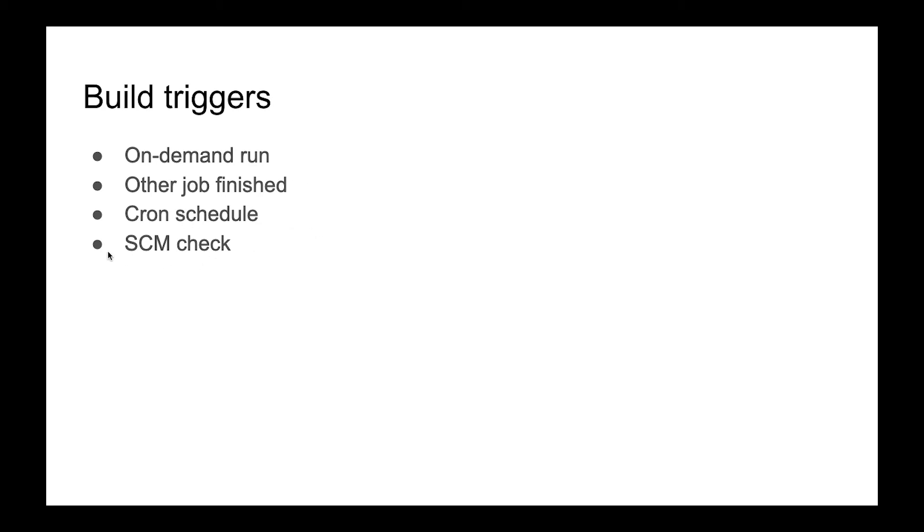And the last one is source control management. It's when something is happening in our source control system, for example in Git or Subversion. When we push a new commit we can run some new task to build our application from scratch.